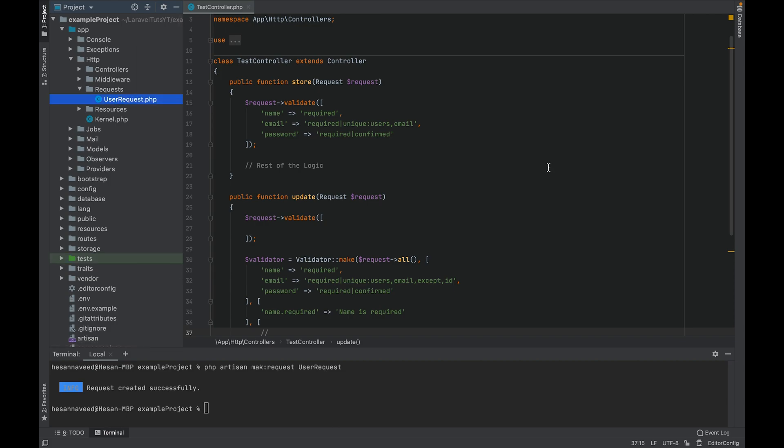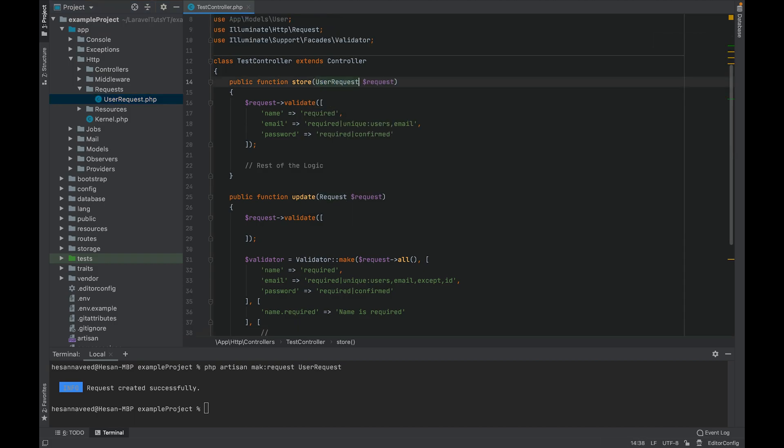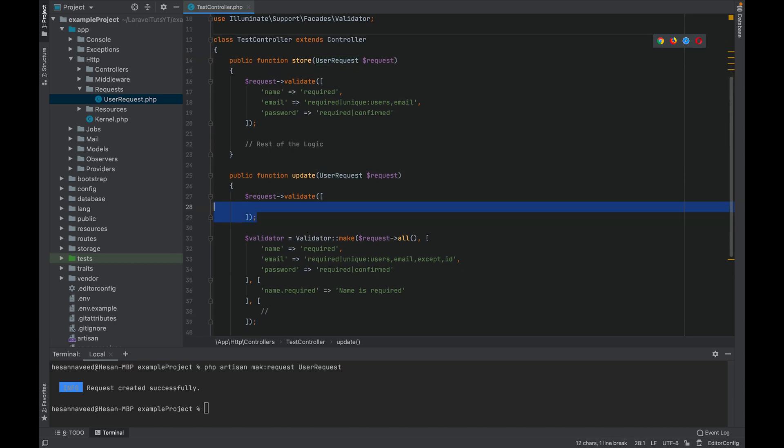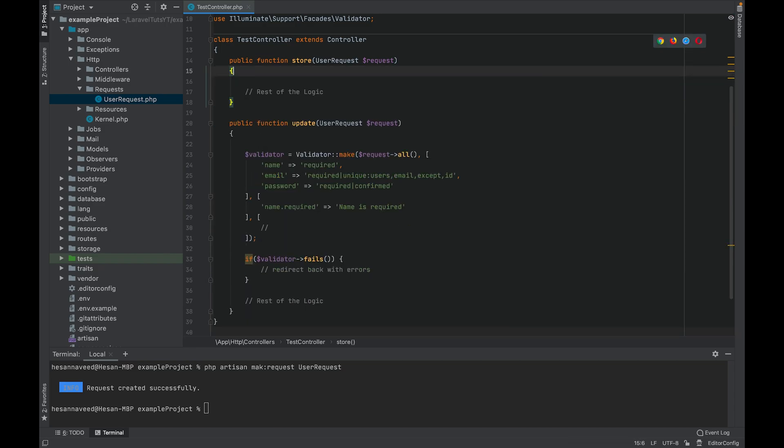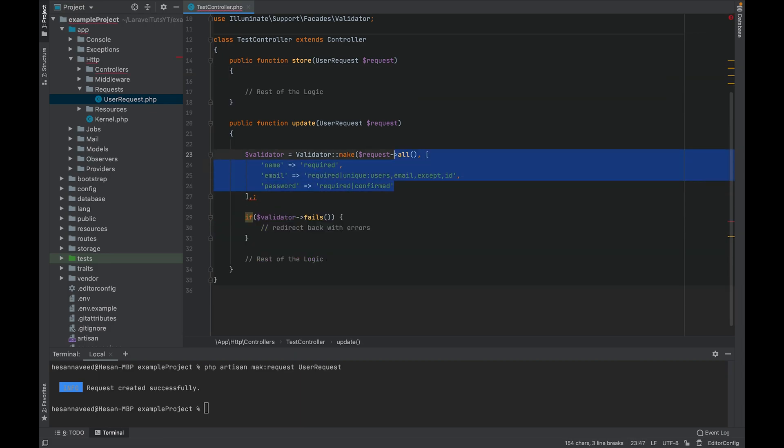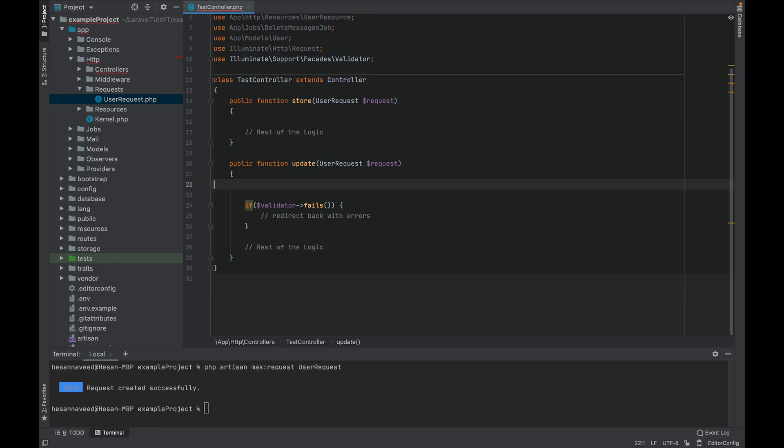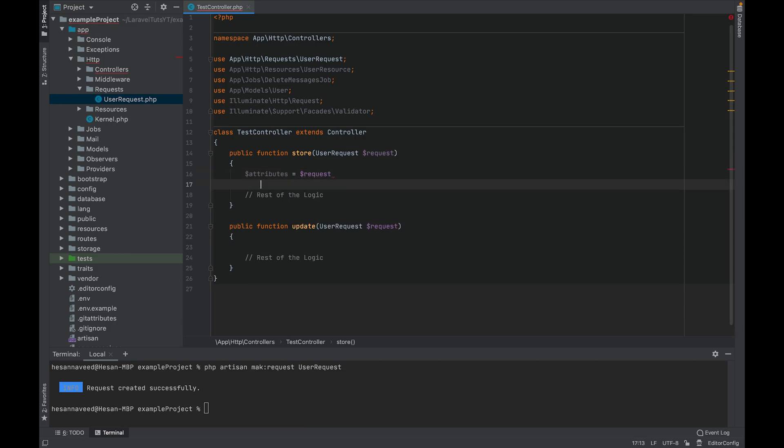Now that we have created a form request, let's replace the basic request from our controller methods. Let's just replace this request with user request and same goes for the update method. Now we can get rid of the validation from the controller. I'm going to need the rules so I'm just going to copy that and remove the validation as well.